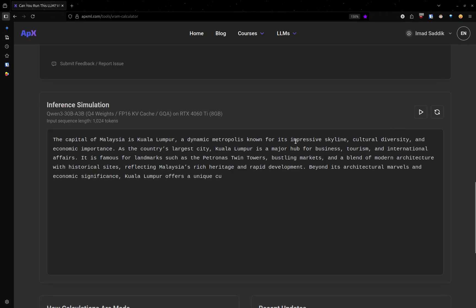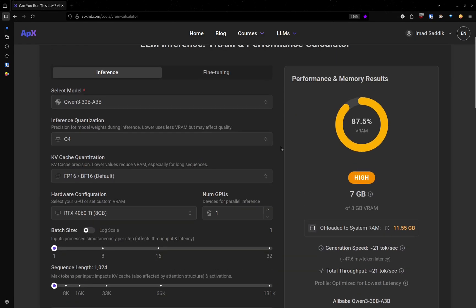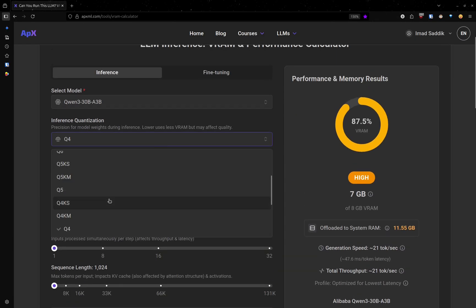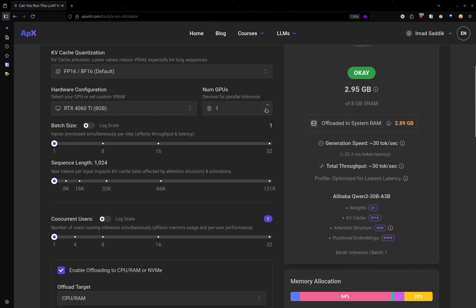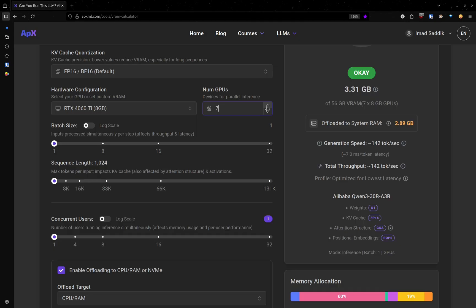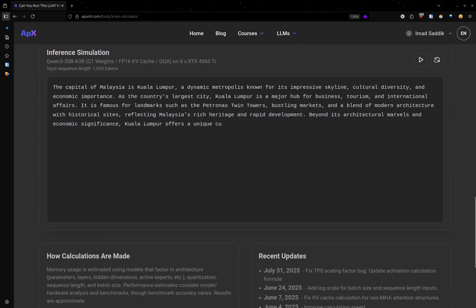If I stop this and change the quantization from Q4 to let's say Q1, you can see that now the generation speed is higher, 30 tokens per second. I can also probably add more GPUs to increase that to a higher value just to show you the difference.